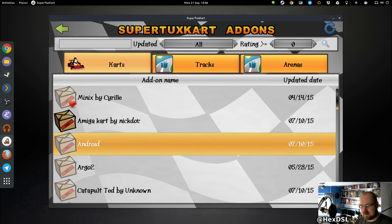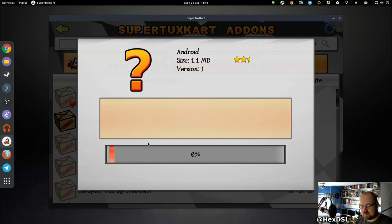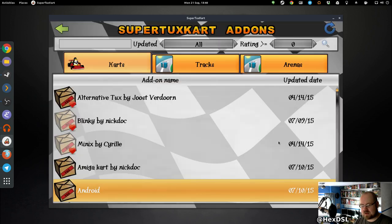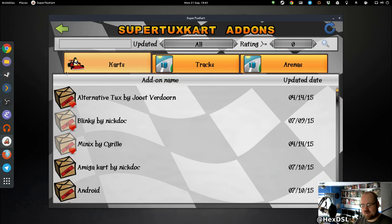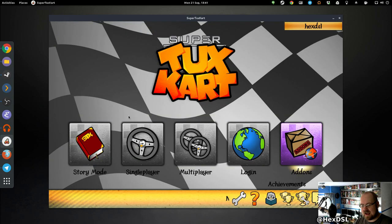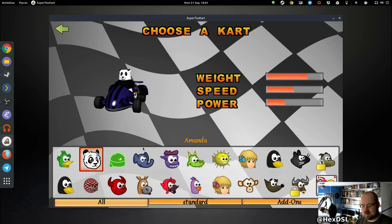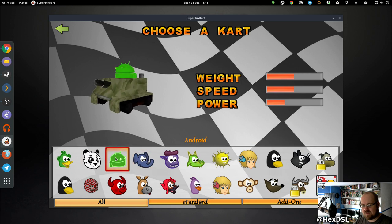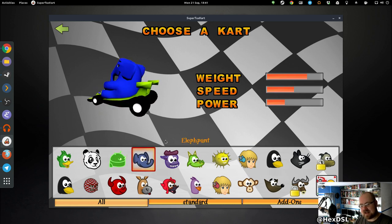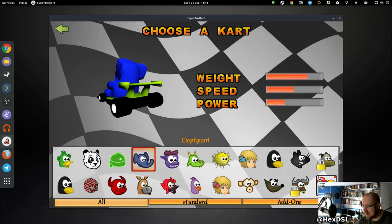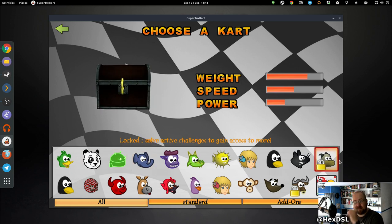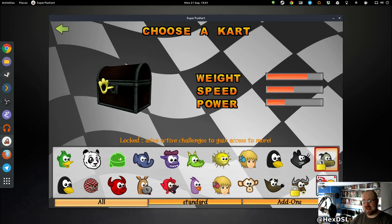I've just installed Android, so now there's a more single player. Android's there. It's just that easy to add content to this game, which is bloody genius, really. We should have much more of that, shouldn't we?